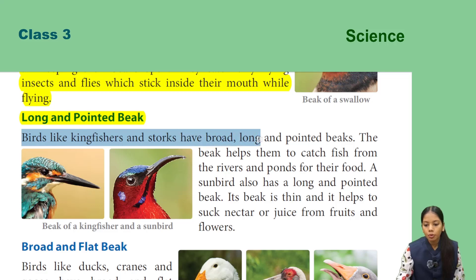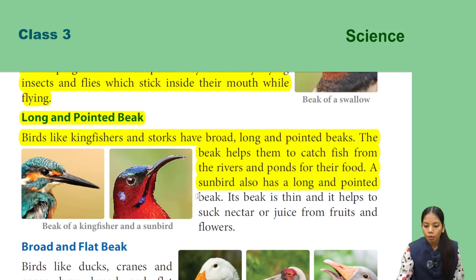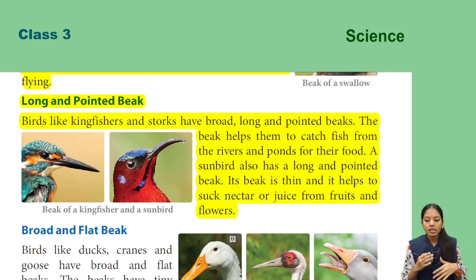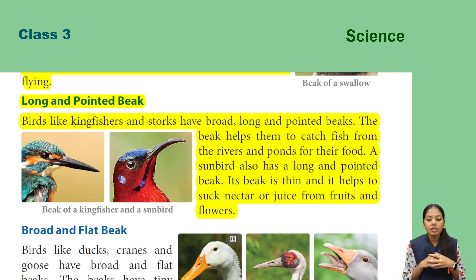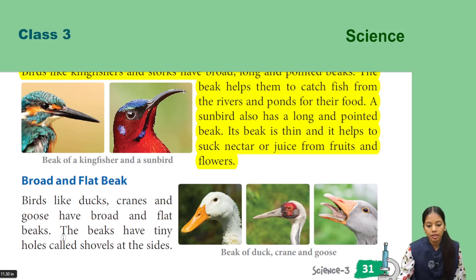Long and pointed beak: birds like kingfishers and storks have broad, long, and pointed beaks that help them to catch fish from rivers and ponds for their food. A sunbird also has a long and pointed beak — it is thin and helps to suck nectar from flowers or juice from fruits.